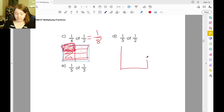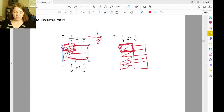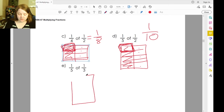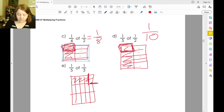One-fifth of one-half: we have this one-half and taking one-fifth means I split it into fifths. If I want just one part, that means I have one part of ten. One-fifth of one-third: if we have a third and split it into fifths — that would be one part of five times three, which is fifteen.